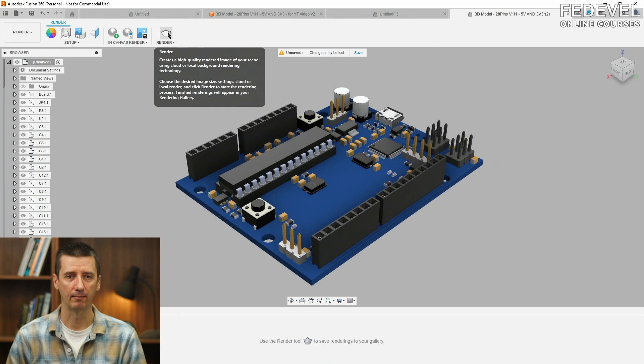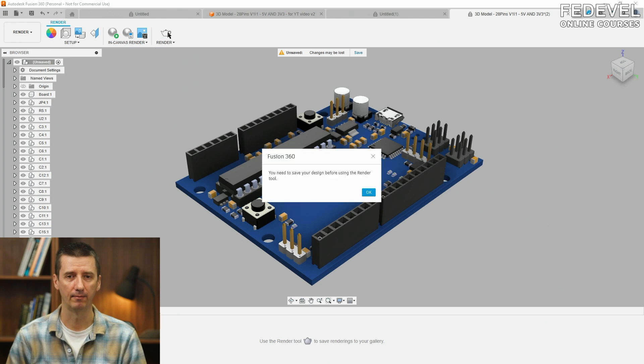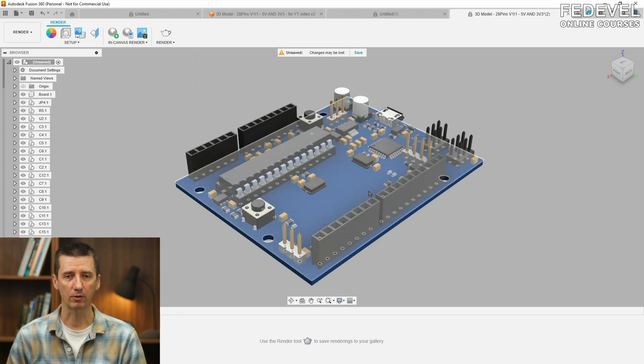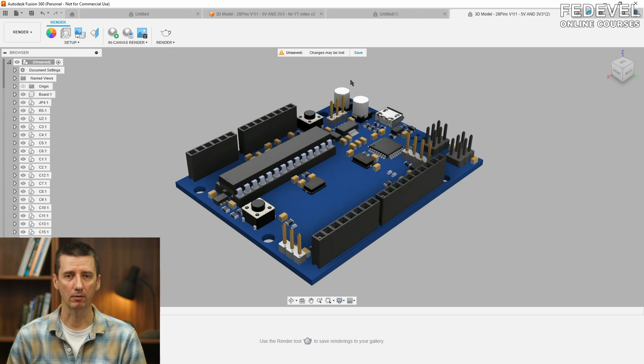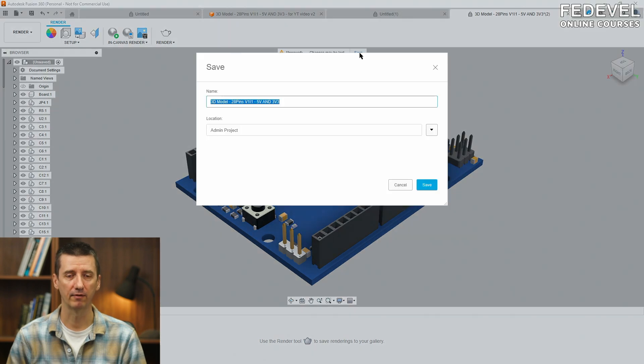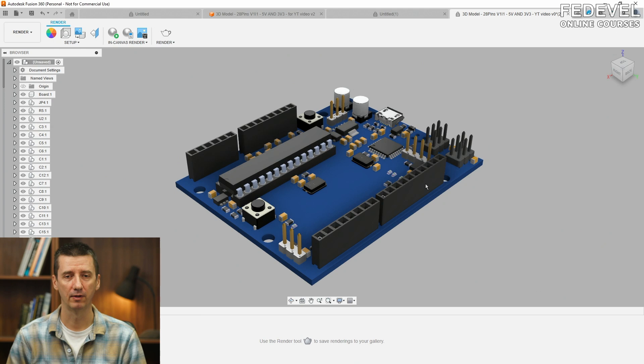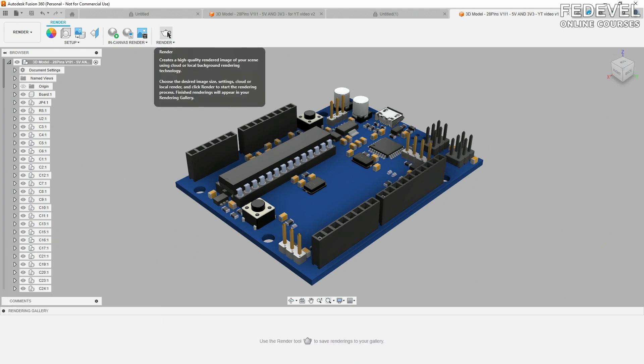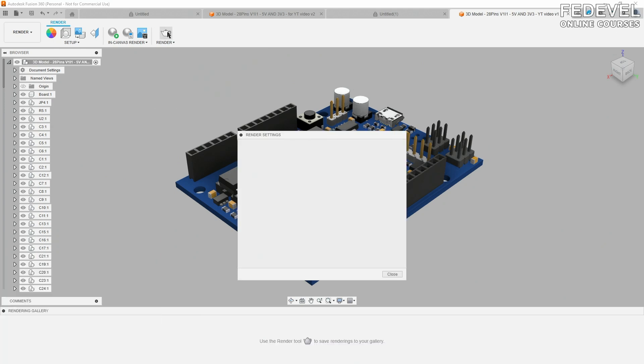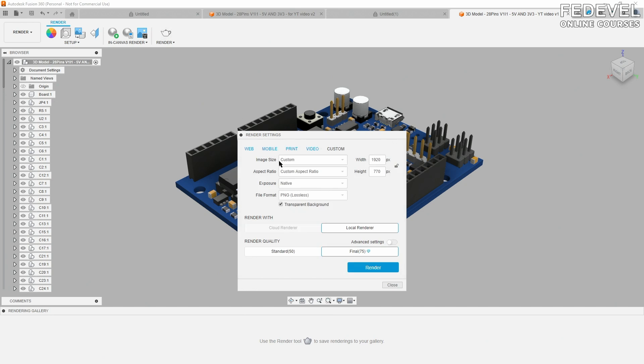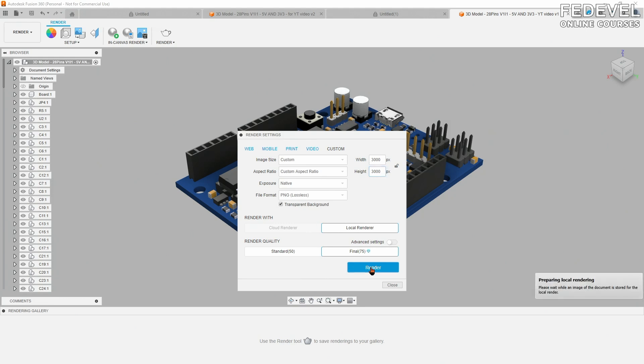We need to save our project first, so click on Save. I'm going to call it, I don't know, YouTube video. Save. Click on Render again. And here, you can set size of the picture what we are going to generate. So, I'm going to use 3000, 3000 again. I would like to have transparent background. Local Render. And just click on Render.